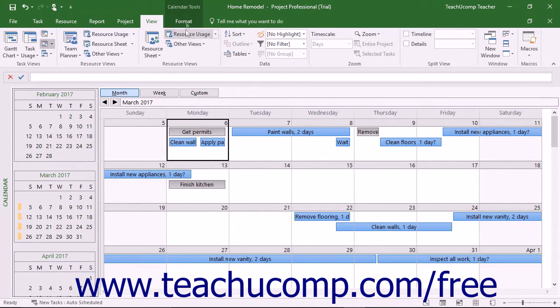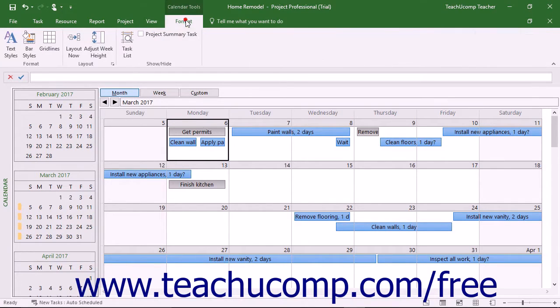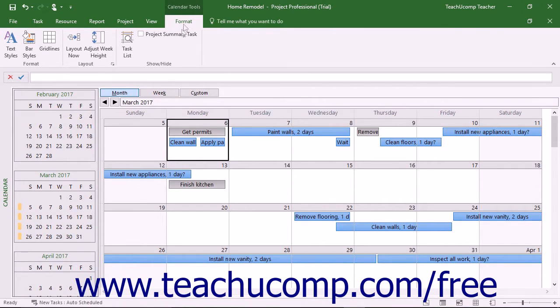You will also see the Format tab of the Calendar Tools contextual tab appear within the ribbon. You can use the buttons within this tab to change visual aspects of this view.